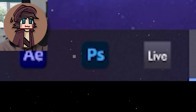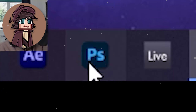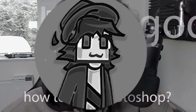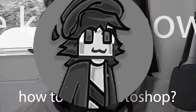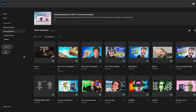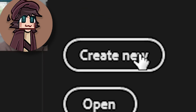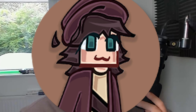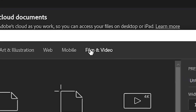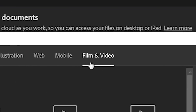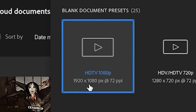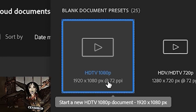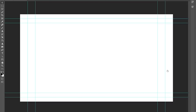Open up Photoshop. Once it's loaded up, click Create New. Head over to Film and Video, then find HDTV 1080p. Trust me, 1080p is the one you want to select.